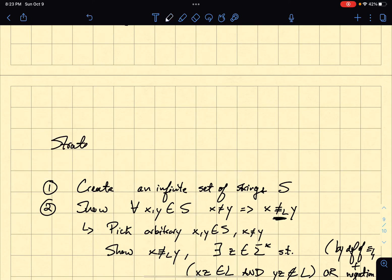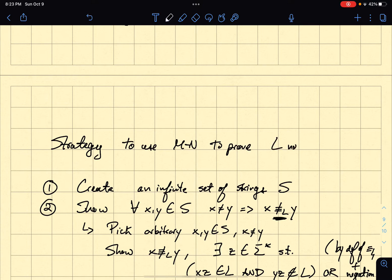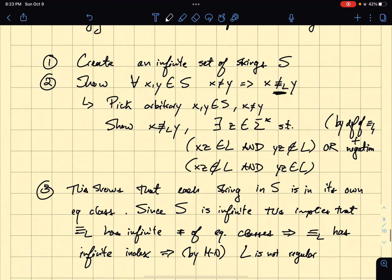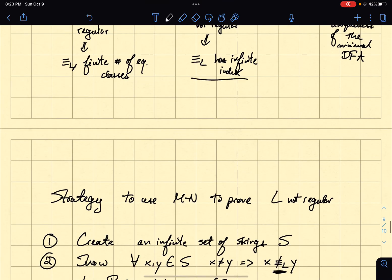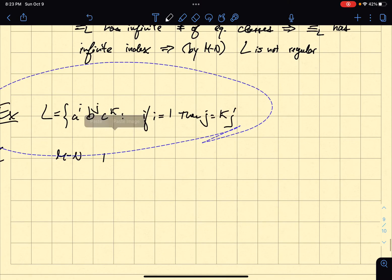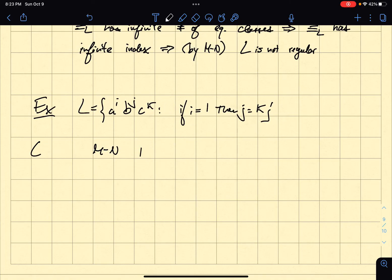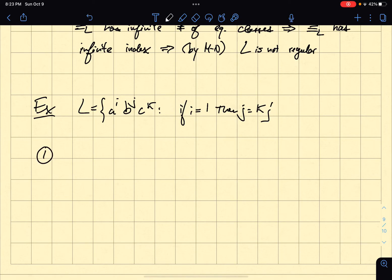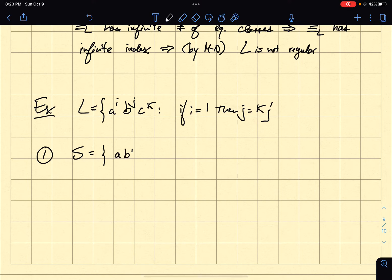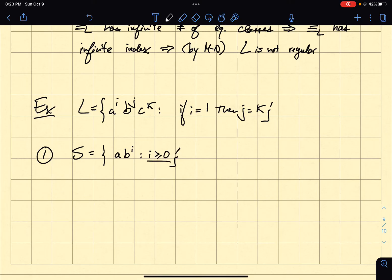Let's actually look at an example. I'm going to be clever and pick the set S so that my strings have the form a·b^i for i greater or equal to zero. Clearly, S is infinite — i has no bound, so I can have an arbitrarily large string. So this is clearly an infinite set.